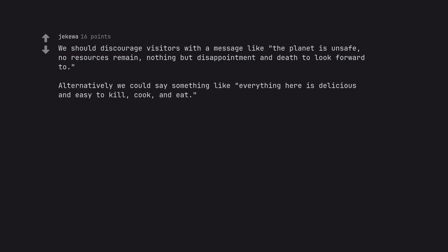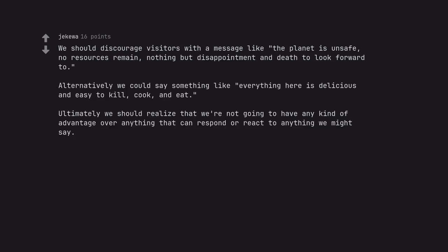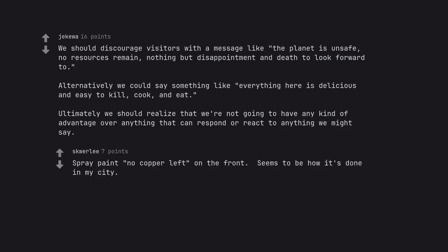Alternatively we could say something like everything here is delicious and easy to kill, cook, and eat. Ultimately we should realize that we're not going to have any kind of advantage over anything that can respond or react to anything we might say.